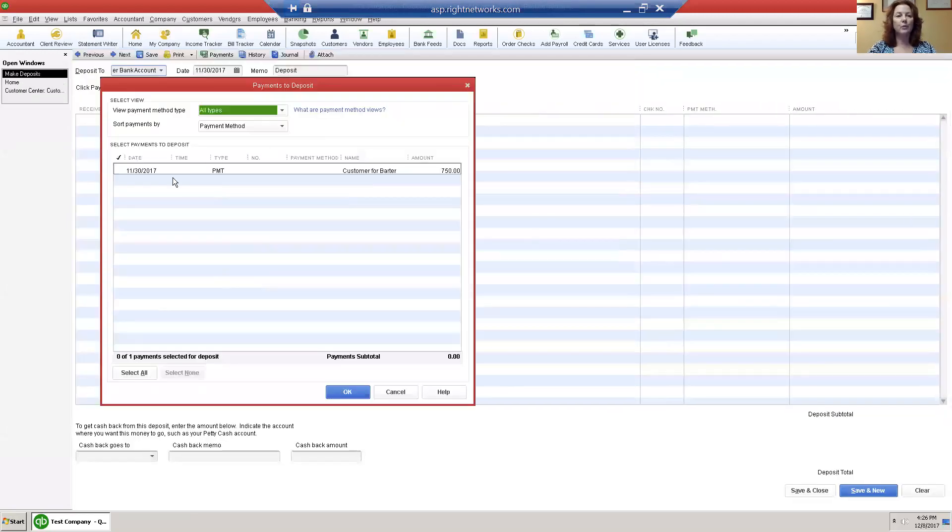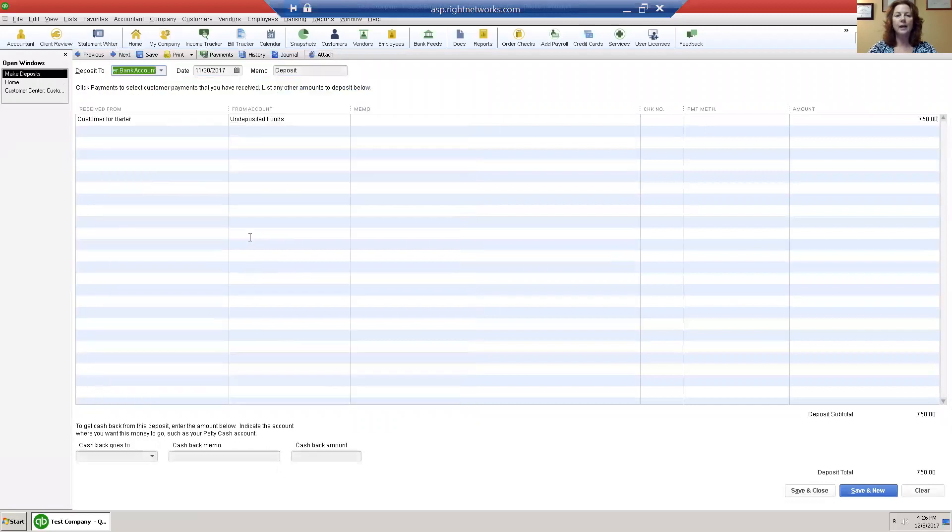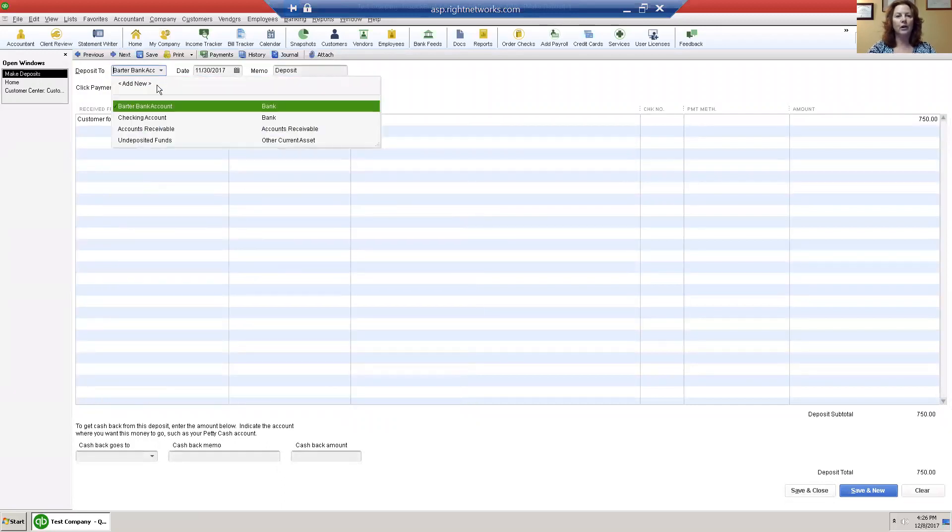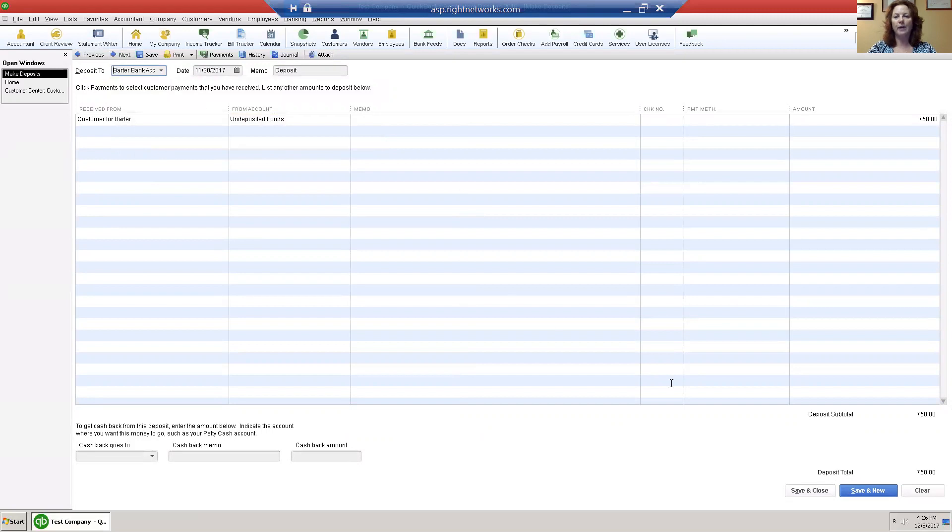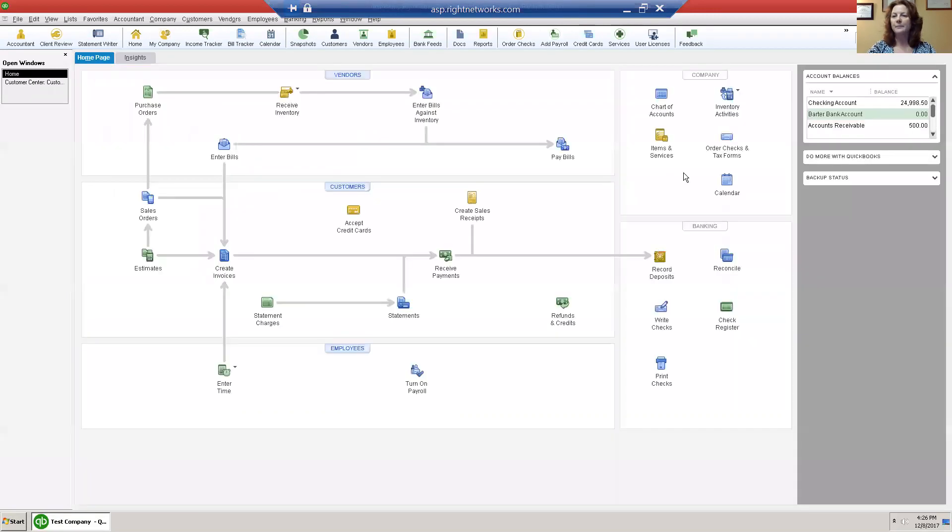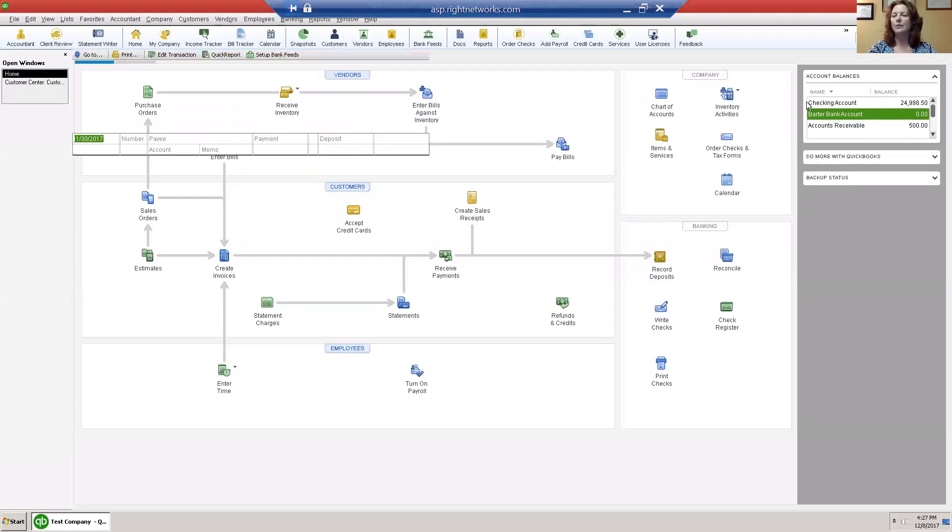I will choose that and I will put it in the barter bank account, not in the checking account, in the barter bank account. When I save and close that, now my barter bank account is zero.